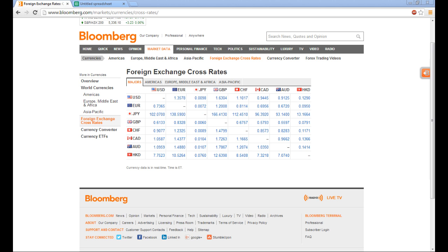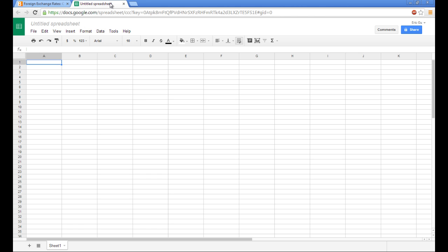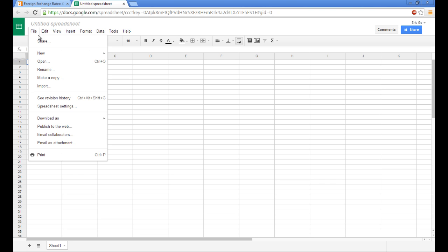So we can actually do this with Google Documents. The first thing that we will do is go to docs.google.com and open up a new spreadsheet. To do this, you can go to File, New Spreadsheet.